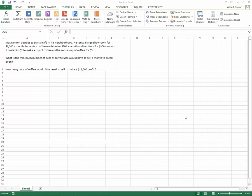Here's a simple break-even analysis problem to show how to do that. We're looking at Max Denton starting a cafe in his neighborhood. He rents a large showroom for $1,500 per month.